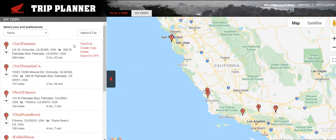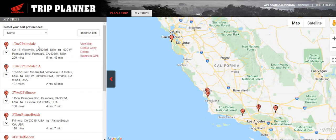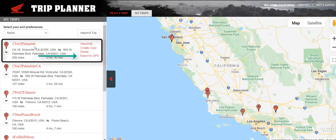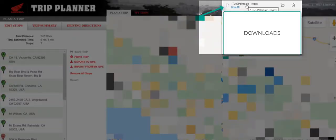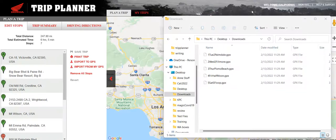Once you have all trips created, saved, and verified, they're ready to export. Go into each trip and click 'Export to GPS.' You'll notice it downloads to your Downloads folder on your computer. Click on the folder to open your Downloads folder.